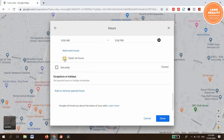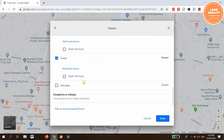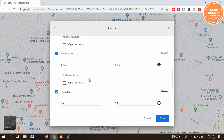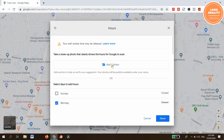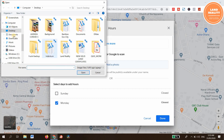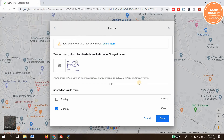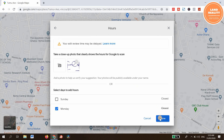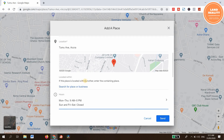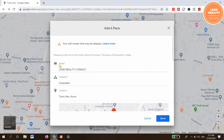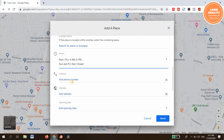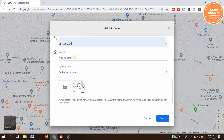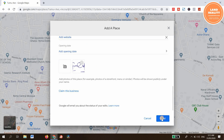You can also select 24 hours if applicable. You can add a picture here. Add the full phone number and add your website here. When you're done, click Send.